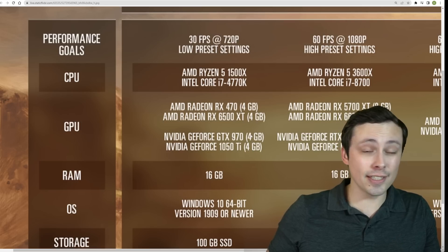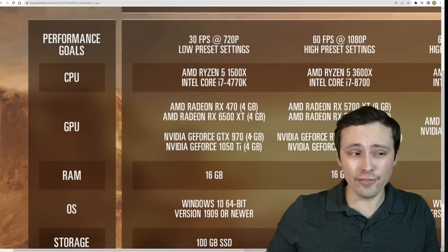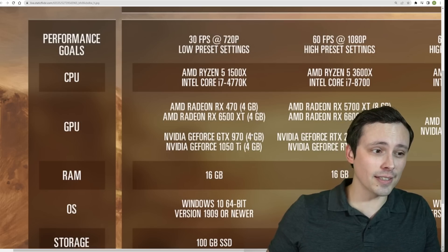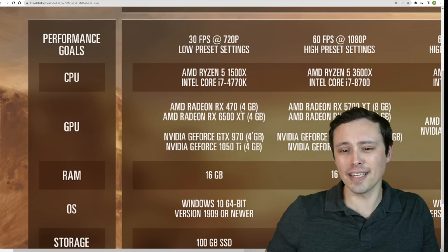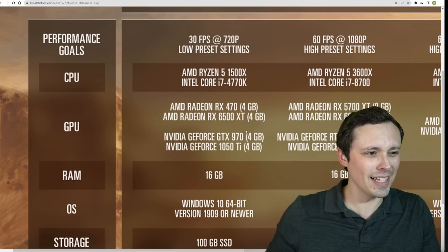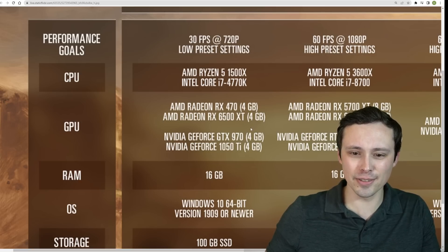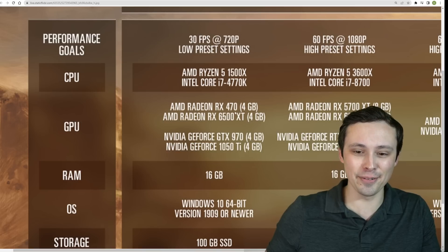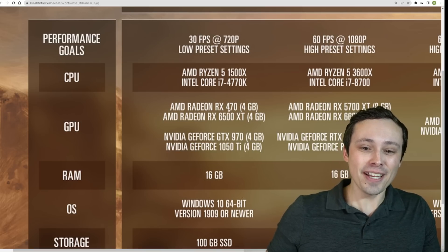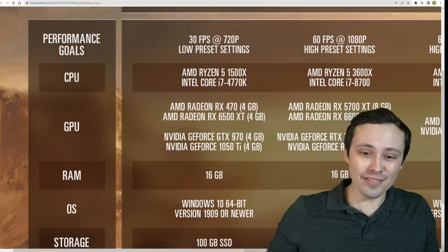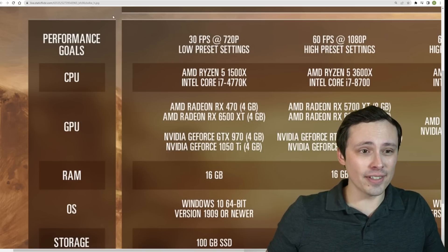Also, the 970 is really 3.5GB, because it couldn't use... Anyway, whatever, I had a 970. Wasn't there like a class action lawsuit or something about that? Anyway, RX 470 and 6500 XT.